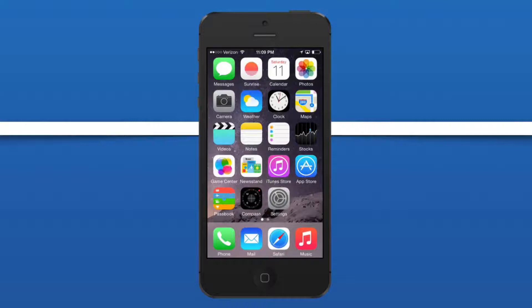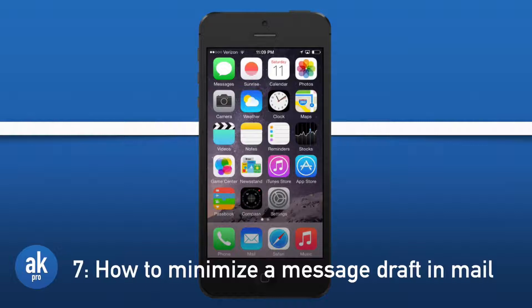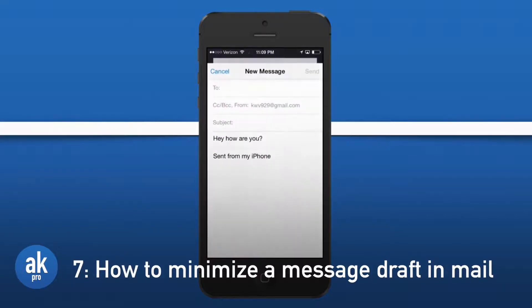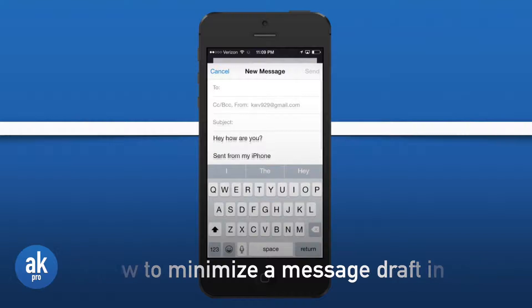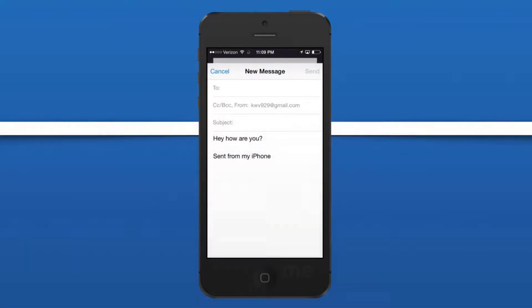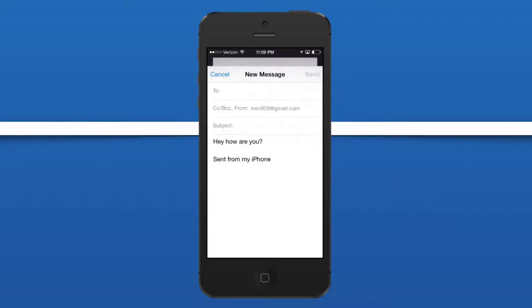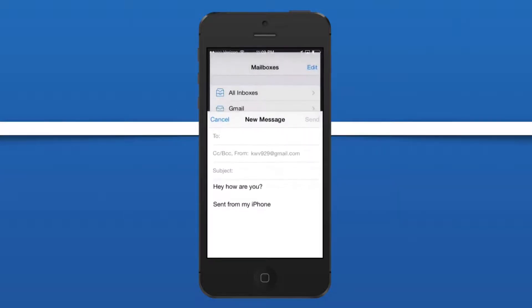The Mail app also got updated with a couple new features, but let me show you one that might be hidden to the average user. Let's open up the Mail application and let's say we want to go check out our other inboxes before we send this message that we've started to type out.